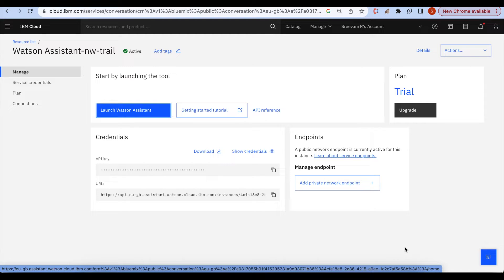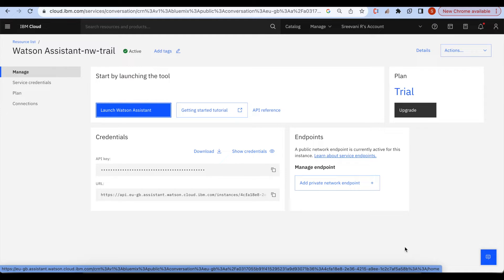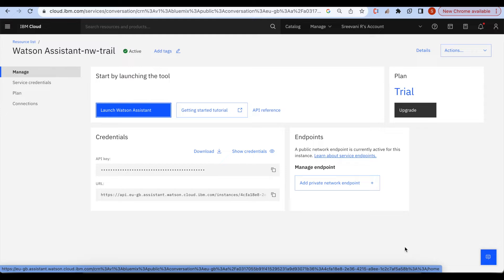Hi everyone, I am Srivani. In this video I am going to explain how we can create the action skill using Watson assistant. As we all know, we use IBM Watson assistant to build a virtual chatbot that will take natural language requests from users and provide appropriate responses.